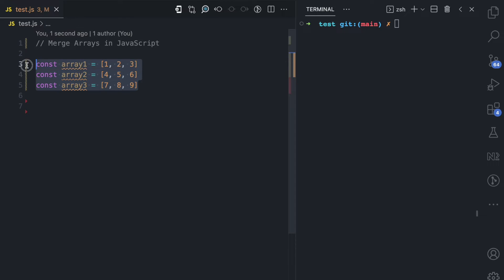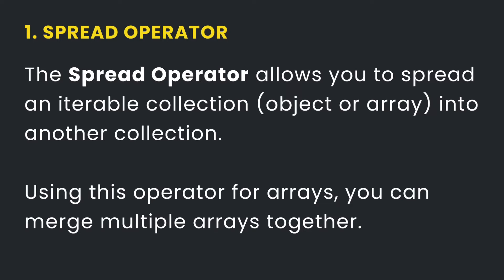I'll be using these array examples here and the three approaches for merging arrays in JavaScript. Let's start from the first one: the spread operator. The spread operator allows you to spread an iterable collection, which can be an object or an array, into another collection.